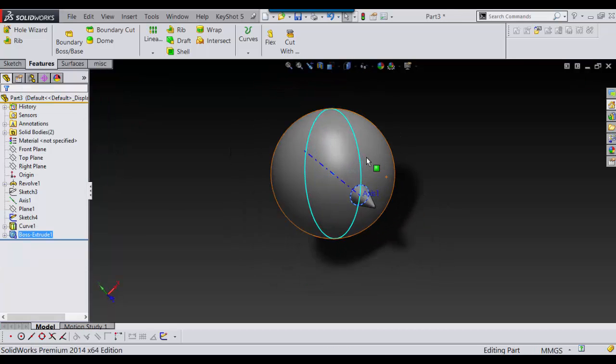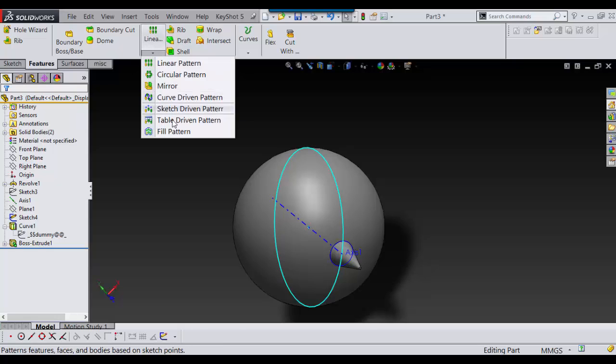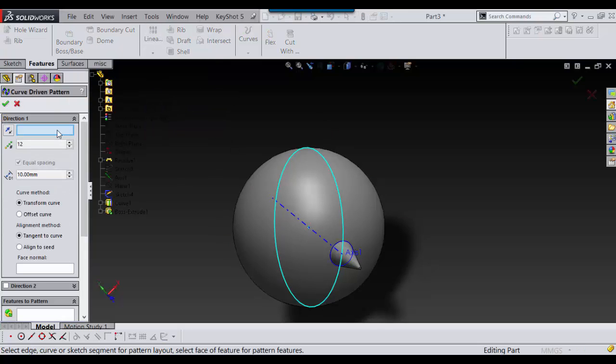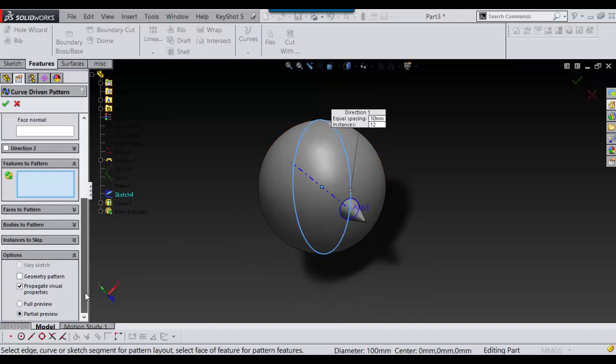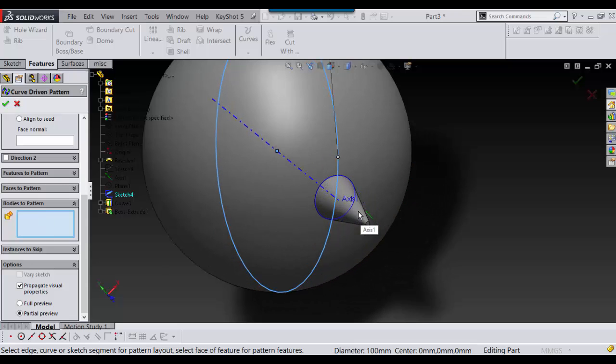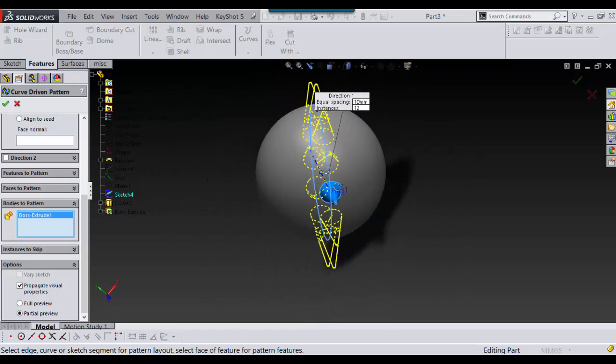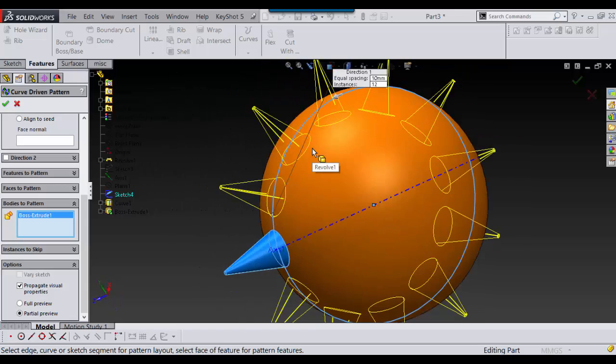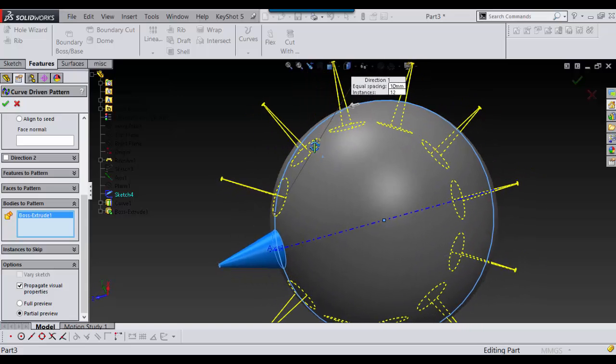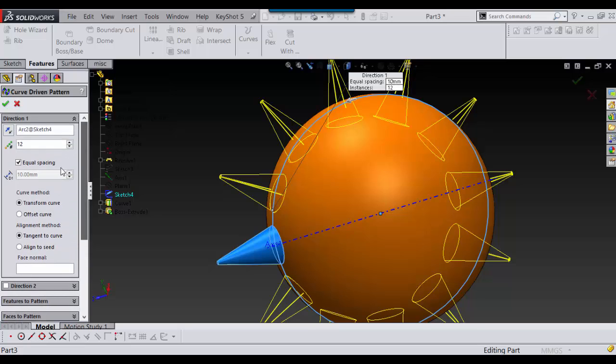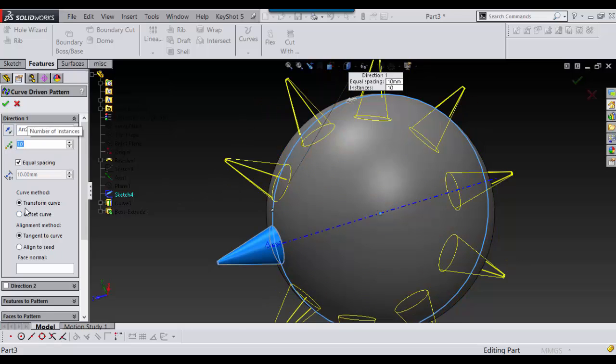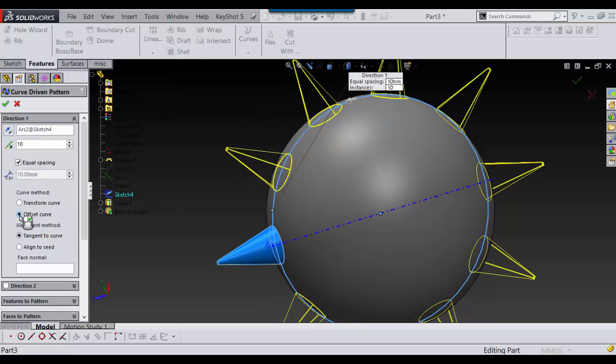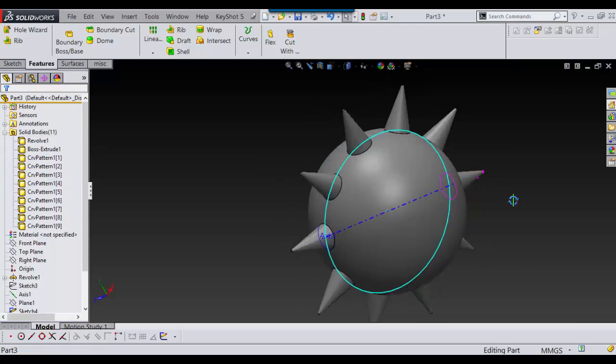Now what we want to do is go into Linear Pattern, under Curve Driven Pattern, and we want to select our curve which is this. Then we want to select under Bodies to Pattern this and say OK. I just eyeball this. That looks pretty good, but I'll just take the count down a little, maybe I'll make it 10. That looks better. Then you want to go Offset Curve, and Tangent to Curve is good, so we want to accept that and say OK.